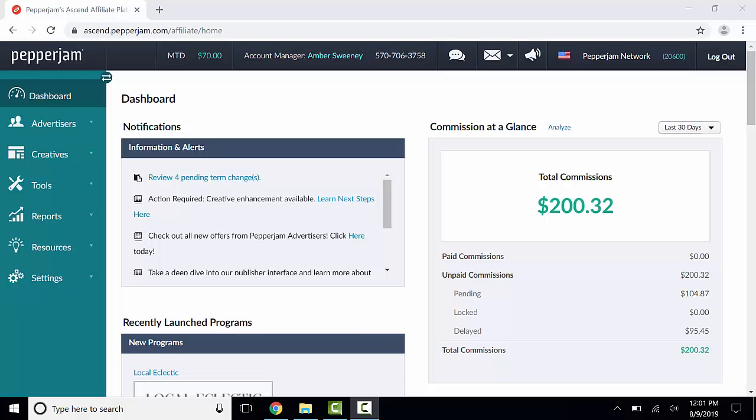Hi, my name is Cheyenne Huffman and in this video I'll be showing you how to find text creatives from advertisers.